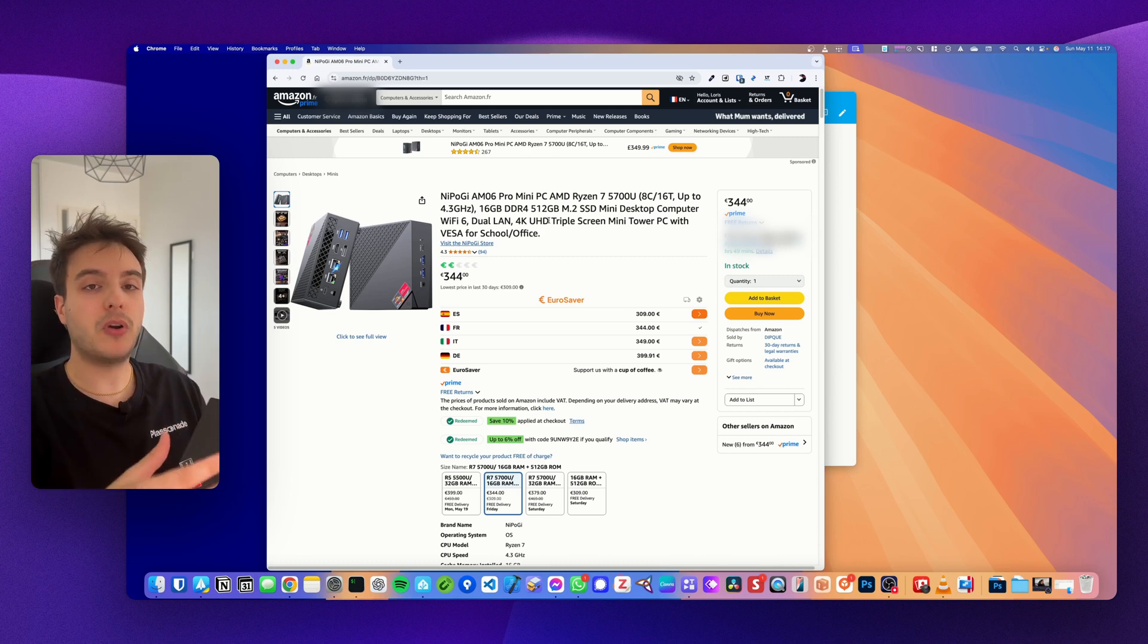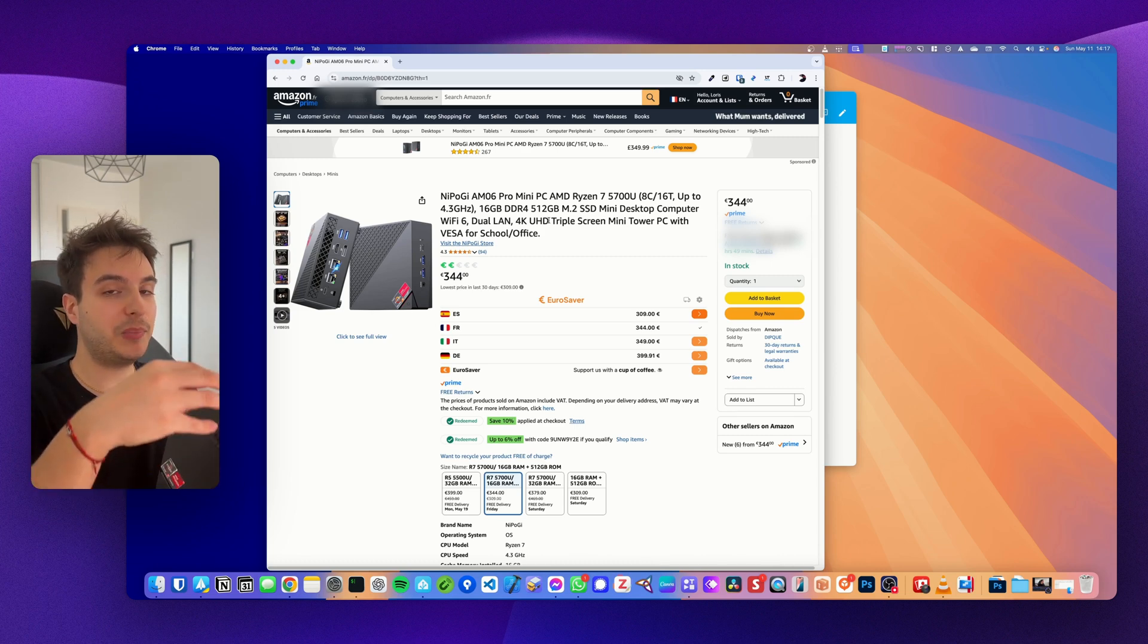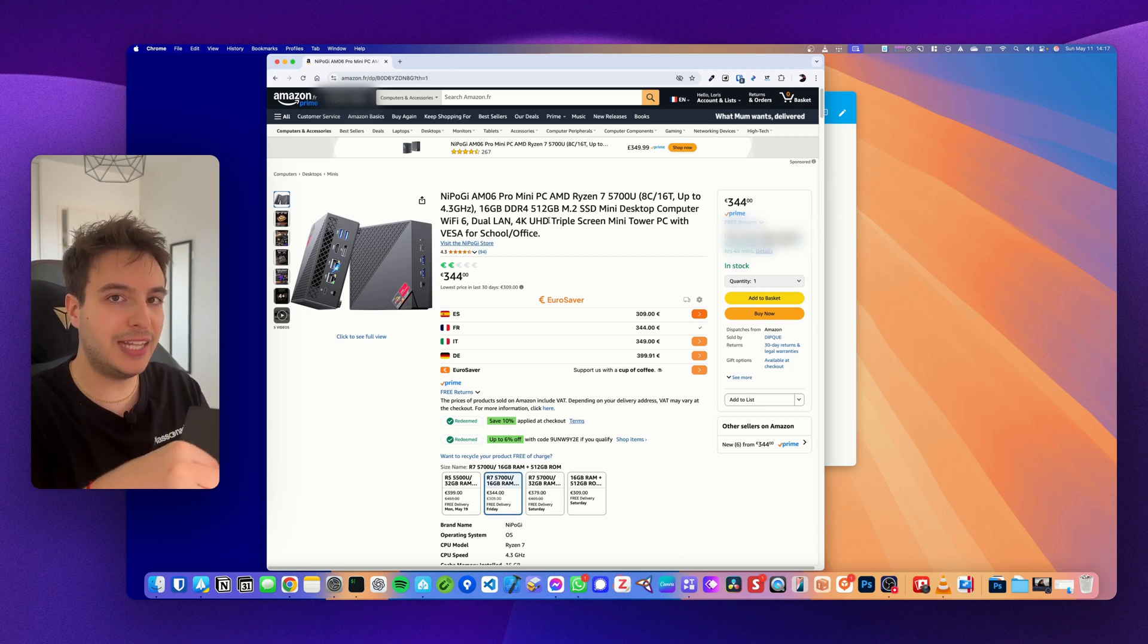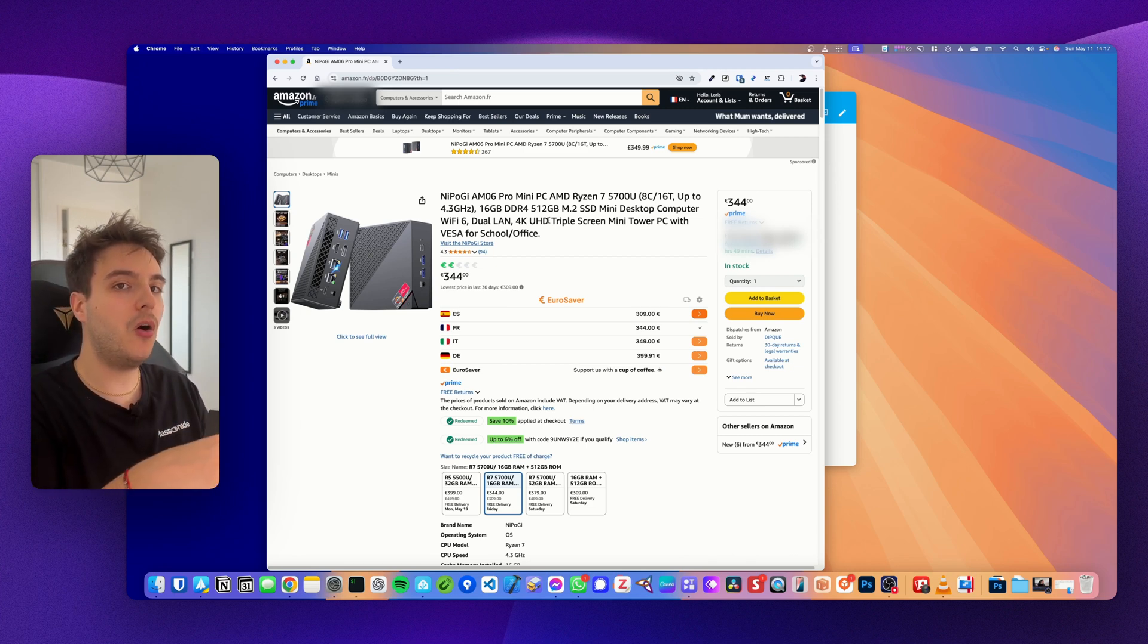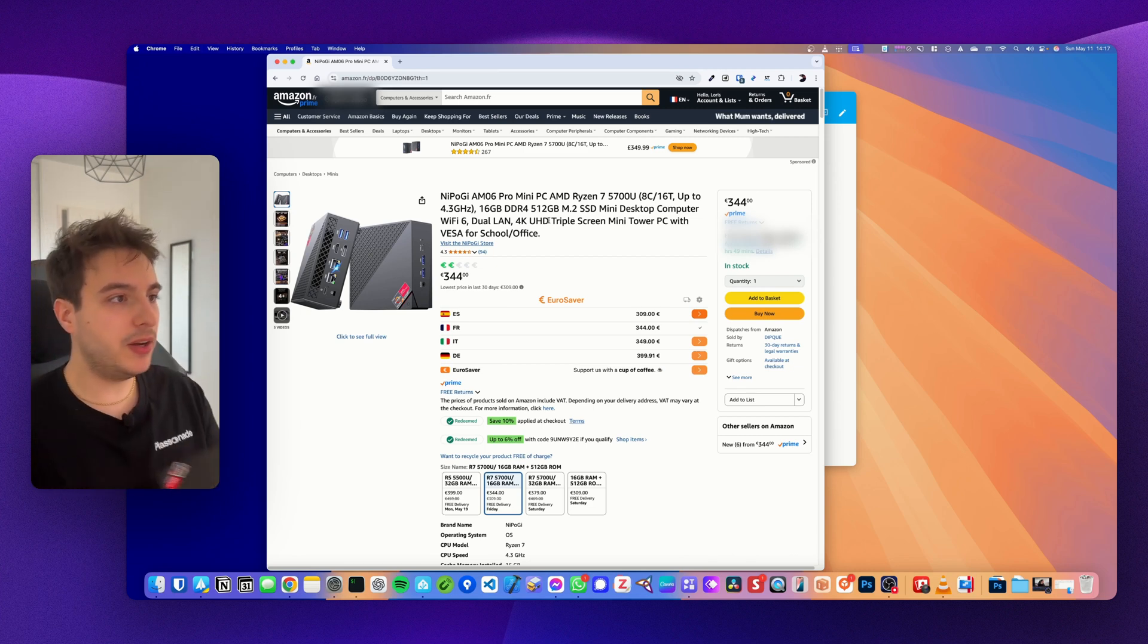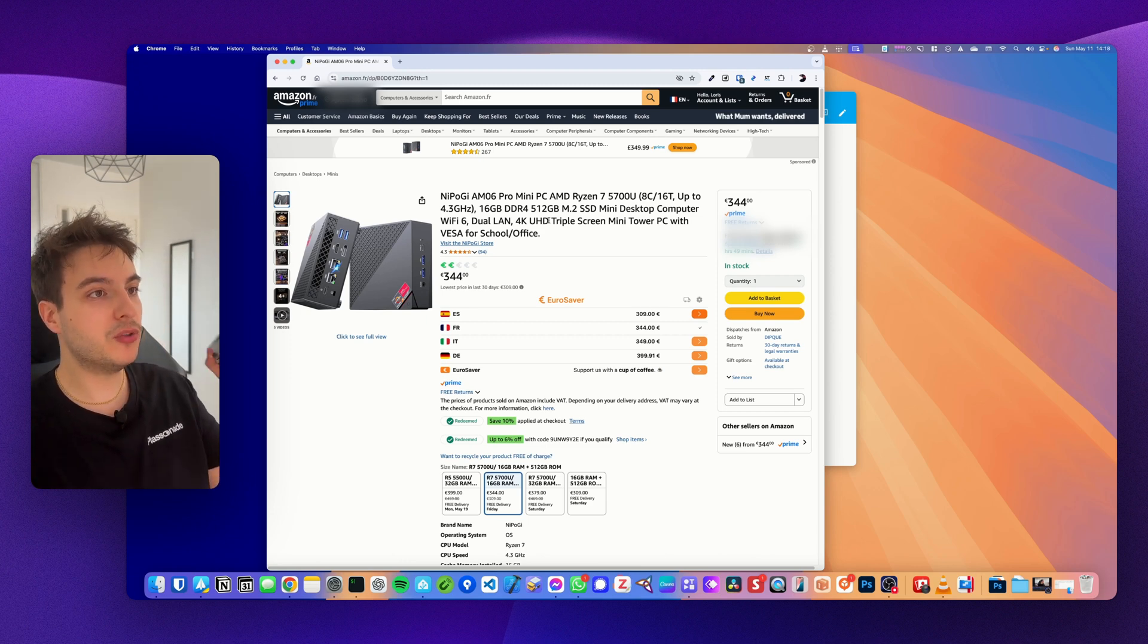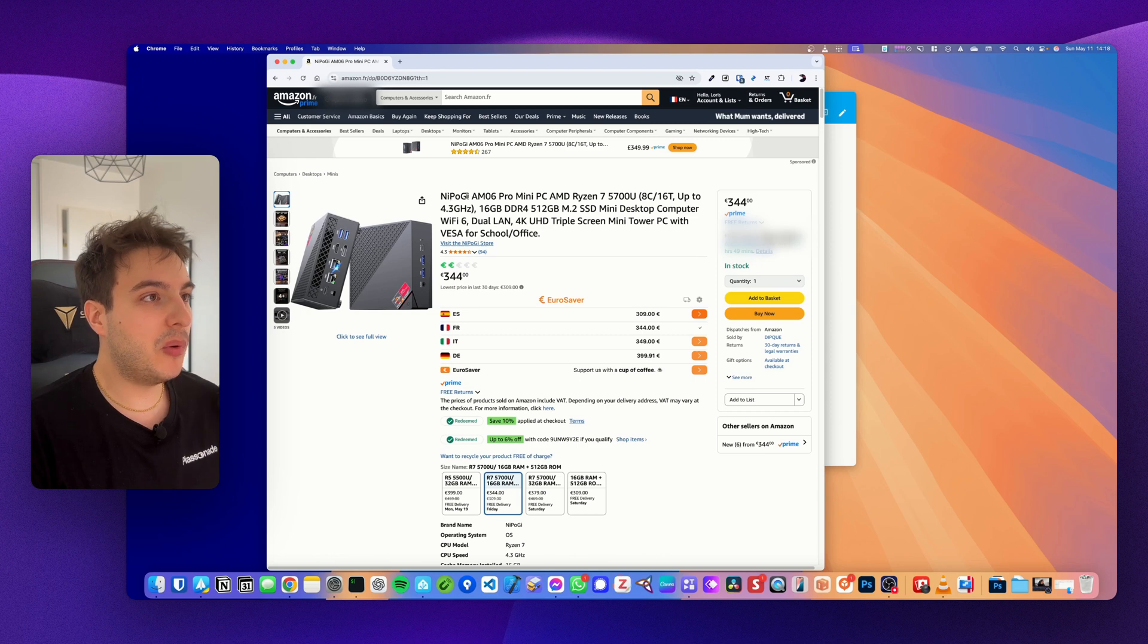What I would recommend in this case if you have this kind of mini PC that are quite powerful is actually to use it as a home server and not only use it solely for Home Assistant OS, meaning that you would run something like a virtualization software or a NAS software like TrueNAS, or maybe we recommend Proxmox, and run Home Assistant OS as part of a virtual machine.